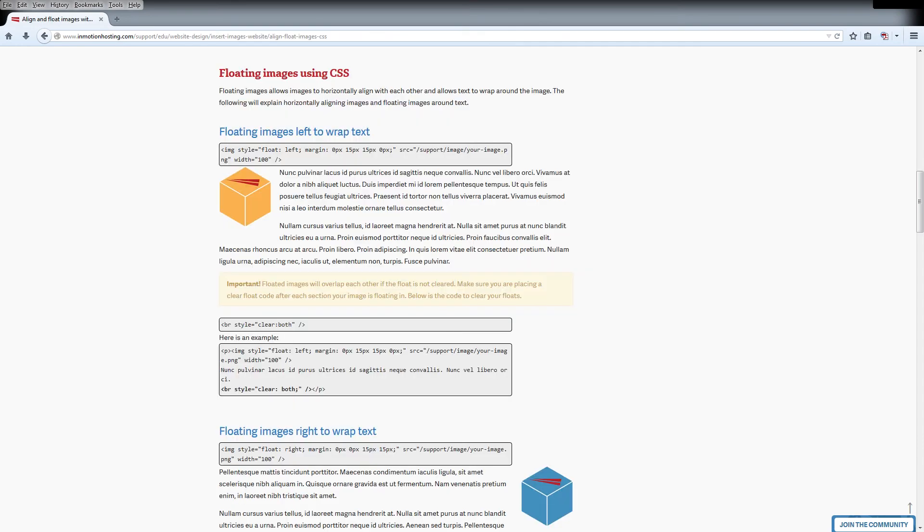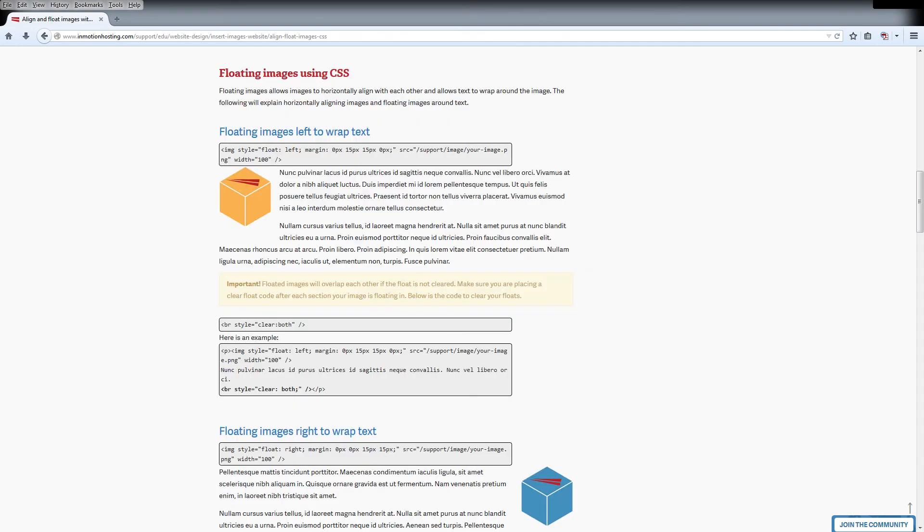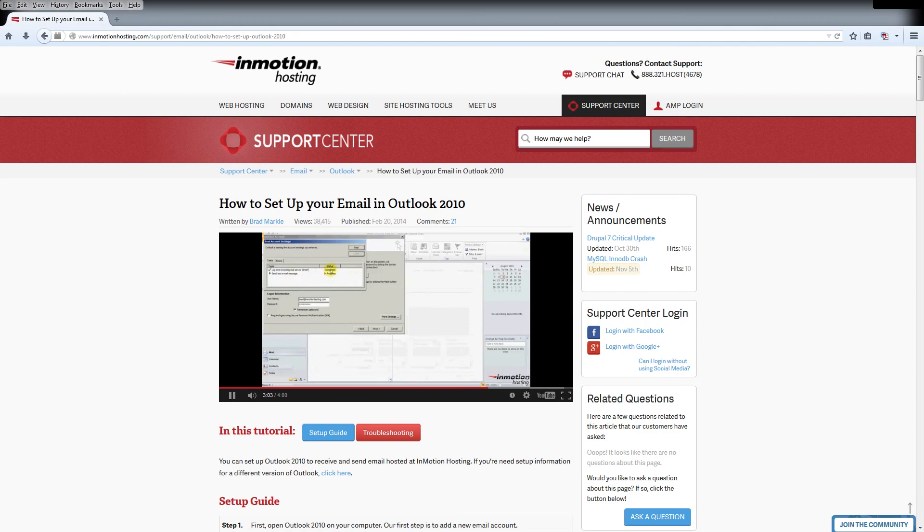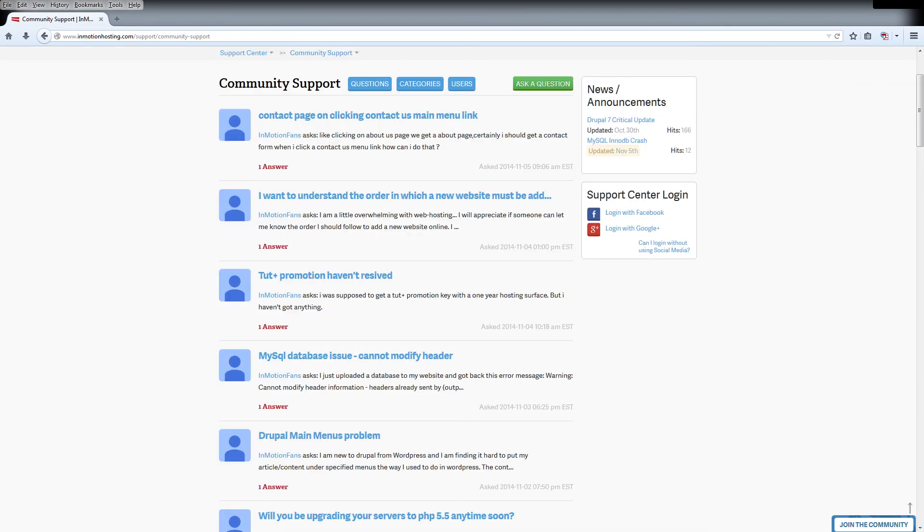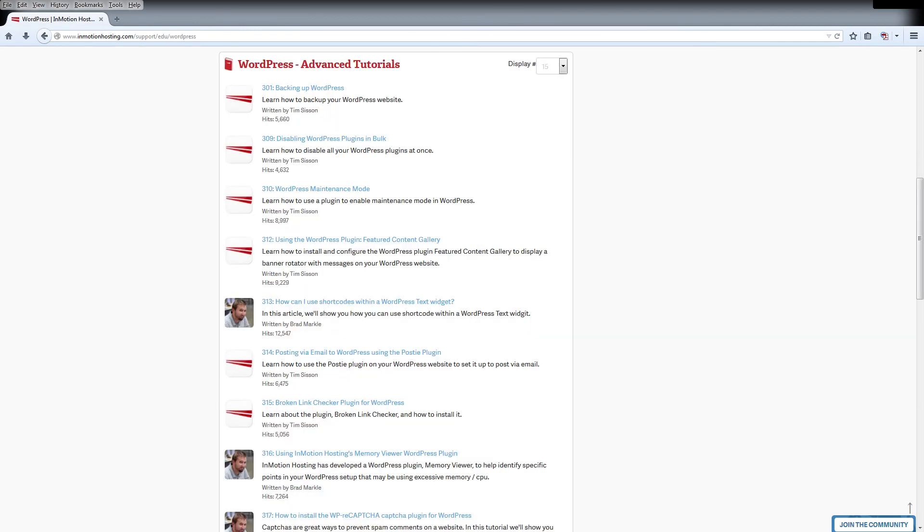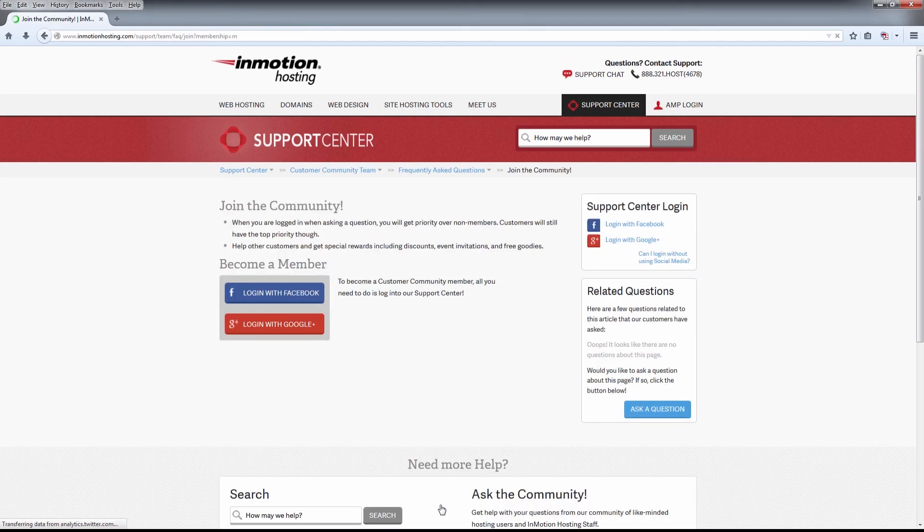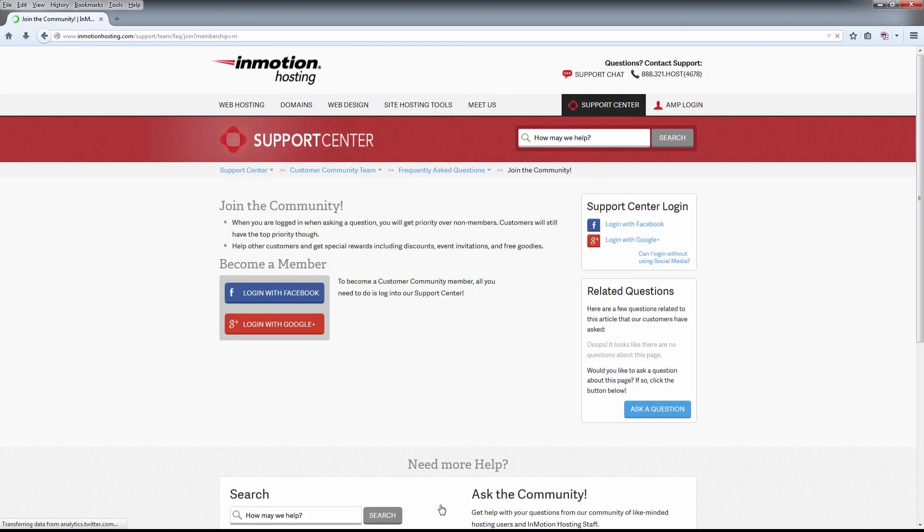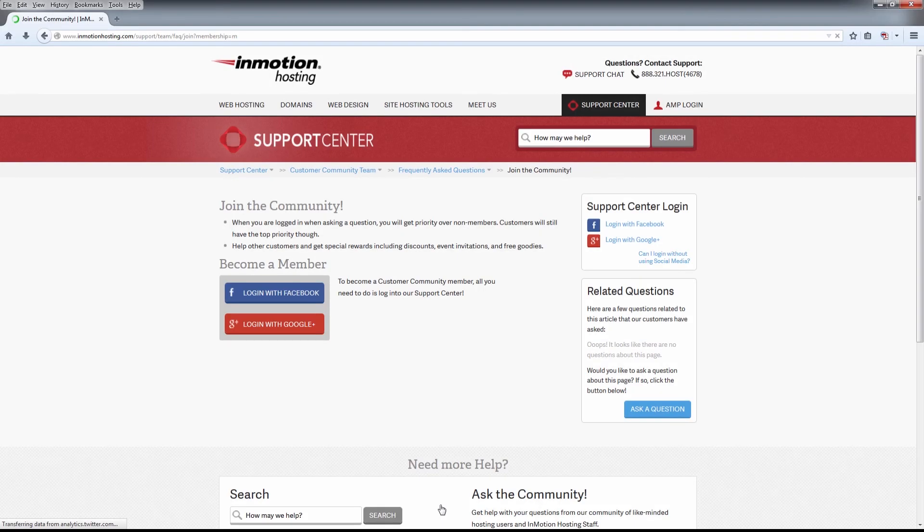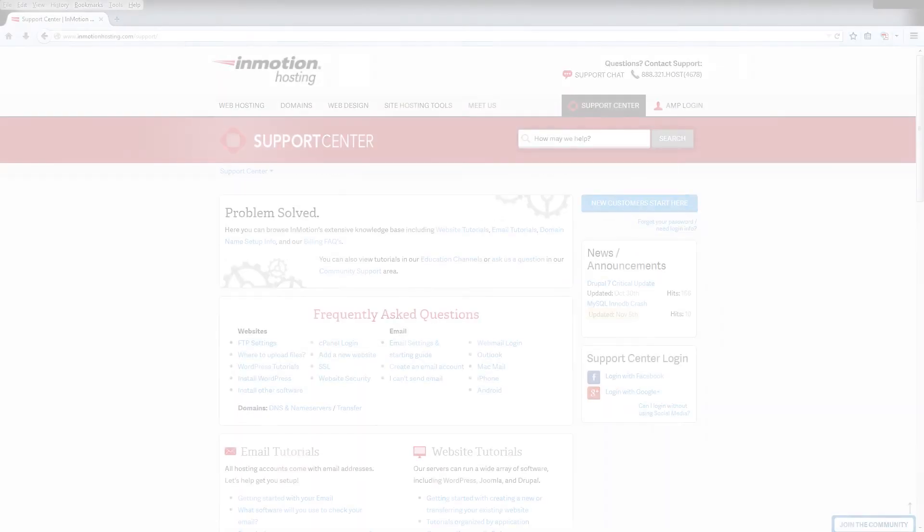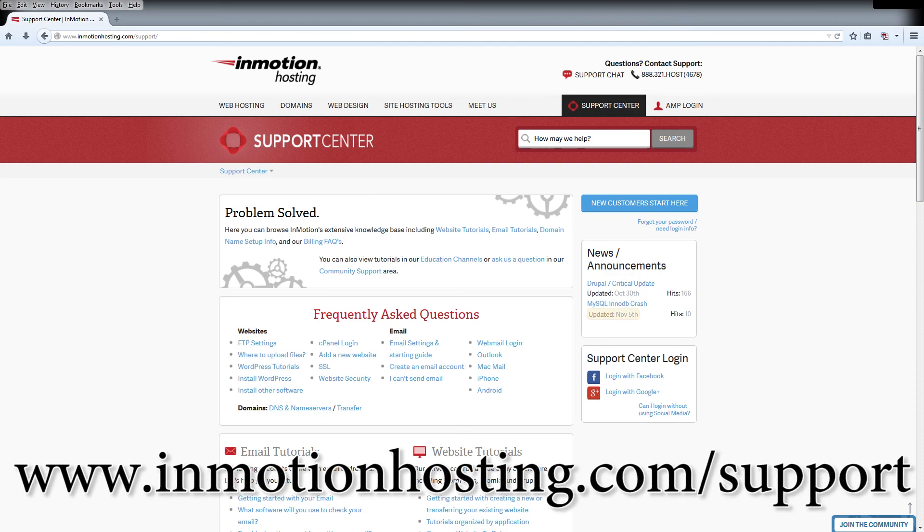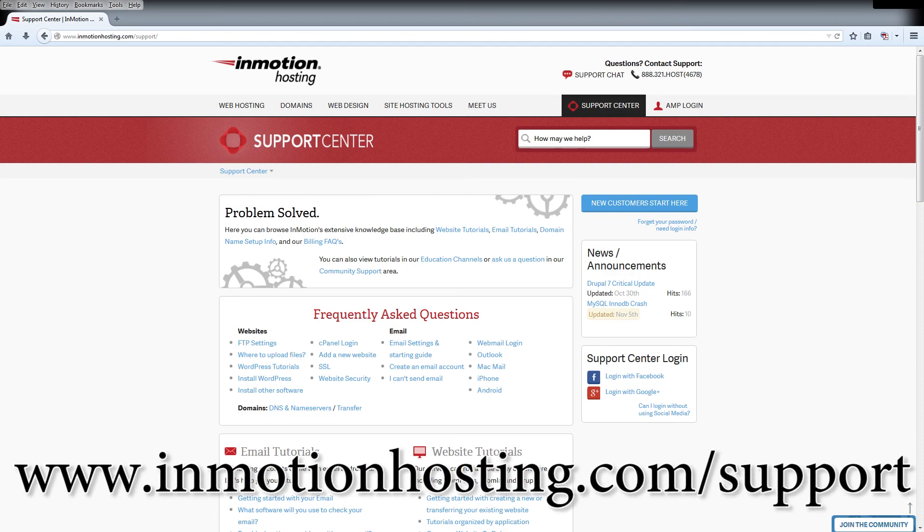Do you know the InMotion Hosting Support Center has thousands of articles, pictures, and video tutorials to help you out with your web hosting questions? Something for everyone, from beginners to experts. Join our community and sign up with your Facebook or Google Plus for free swag, prizes, and discounts. Visit our support center at InMotionHosting.com/support.